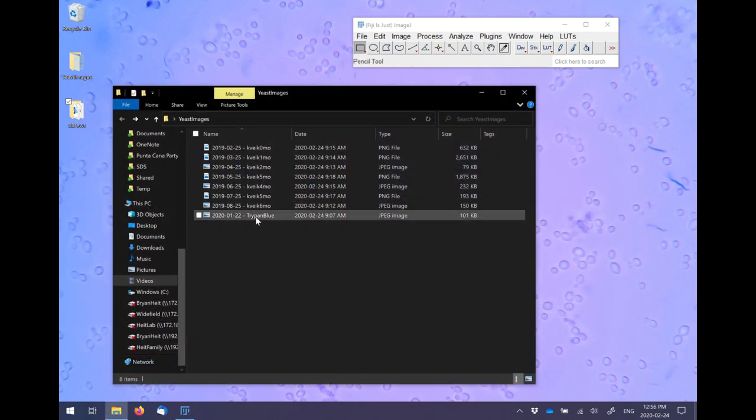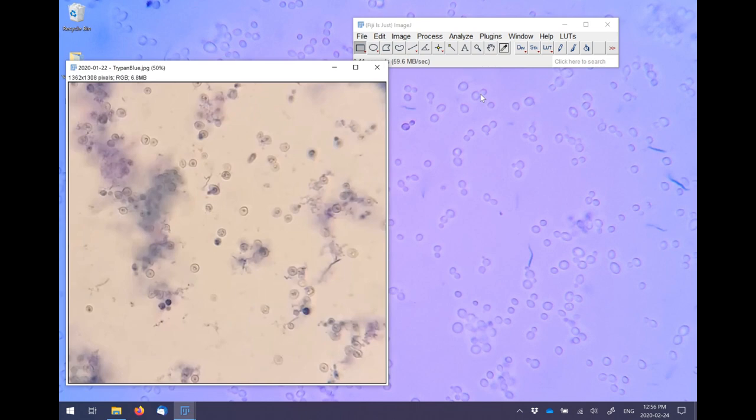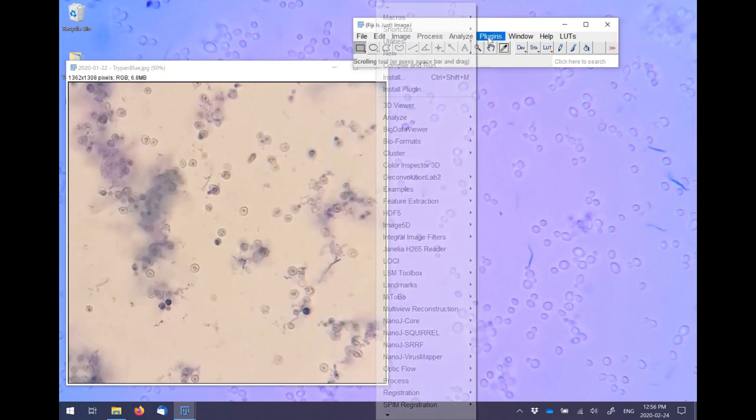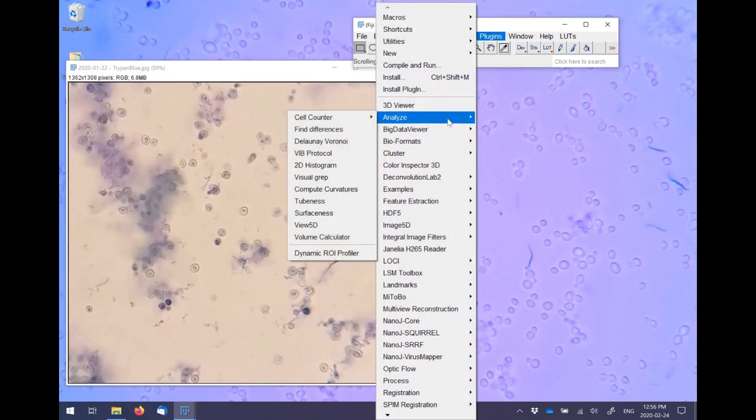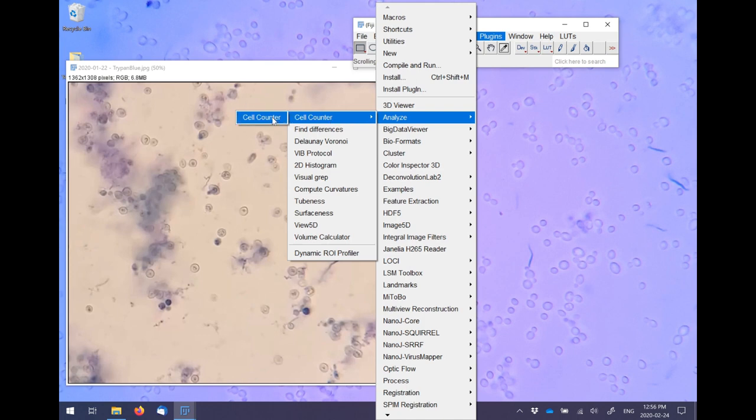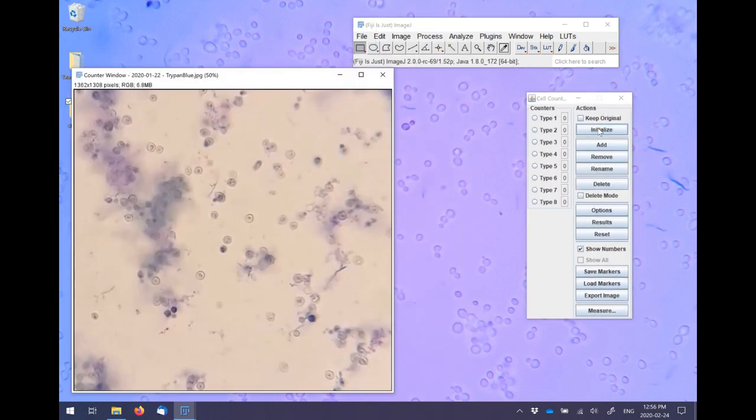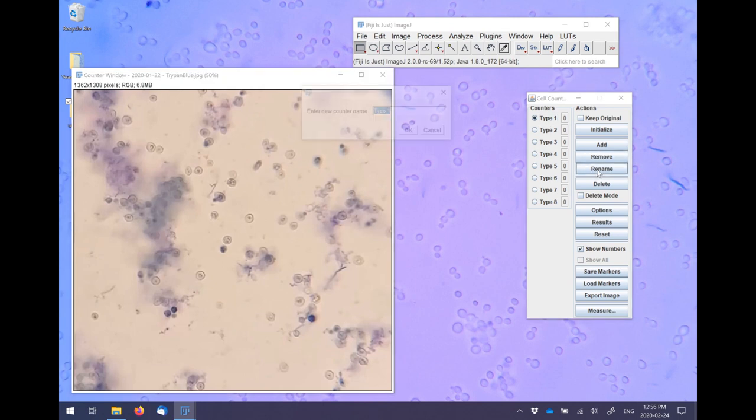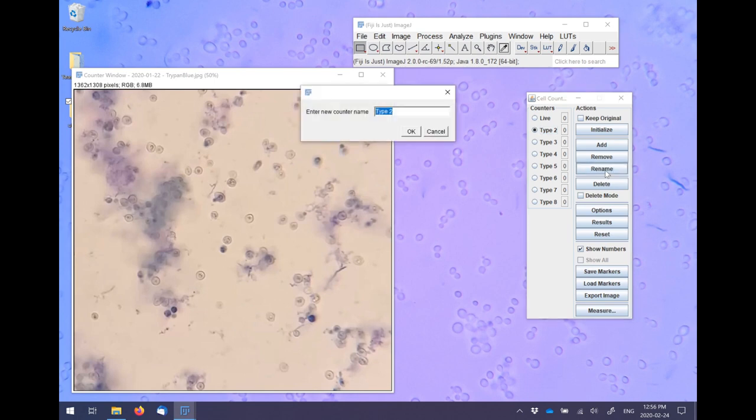So to start, open an image and then open the cell counter plugin. The plugin can be found under the Plugins menu within the Analyze submenu. First click Initialize, which will start the counter. Click on Type 1 and then on the Rename button and name the clicker something meaningful. So in this case, I'm counting live cells, so I'm going to name the clicker Live.